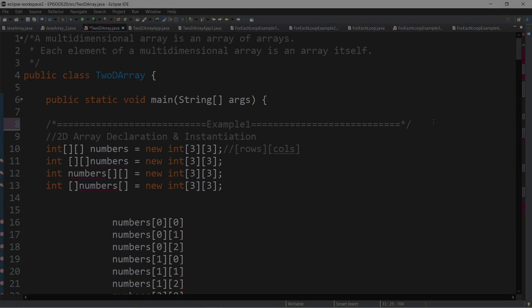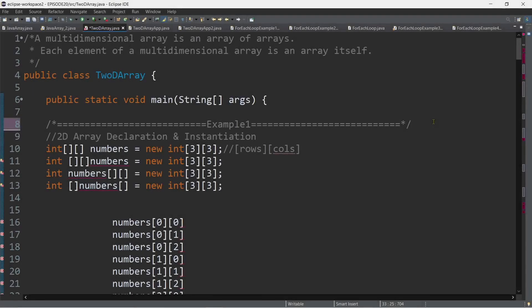From our previous episode, we learned that there are two types of arrays in Java. The first one is the one-dimensional array, which we already talked about. Today, we are going to talk about the multi-dimensional array, or two-dimensional arrays in Java.